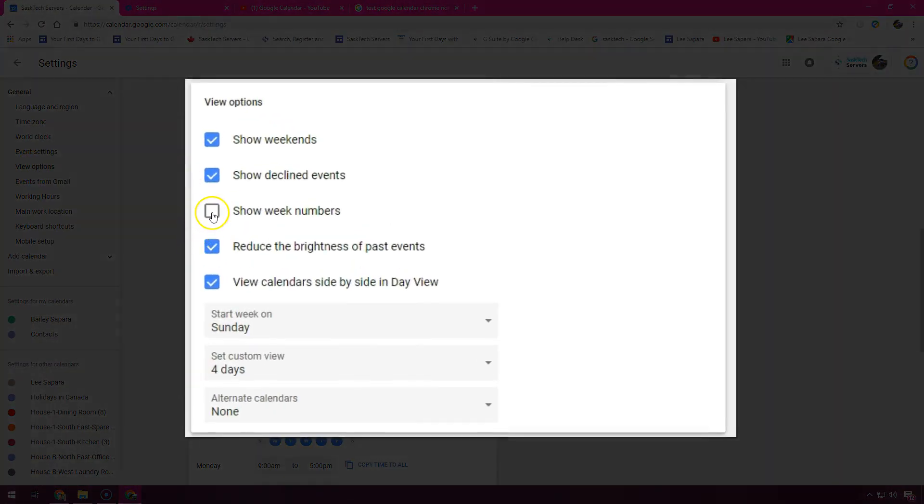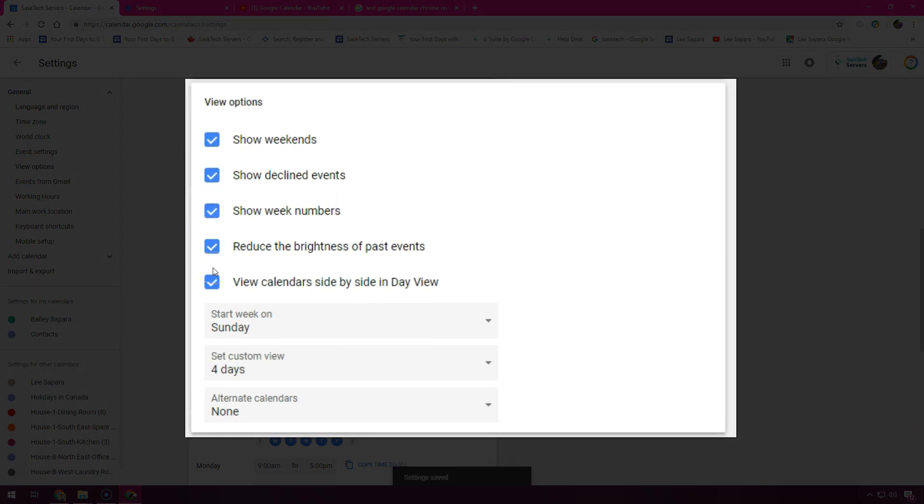Depending on the view you want, check or uncheck the following boxes: show weekends, show declined events, show week numbers, reduce the brightness of past events, and view calendars side by side in day view.